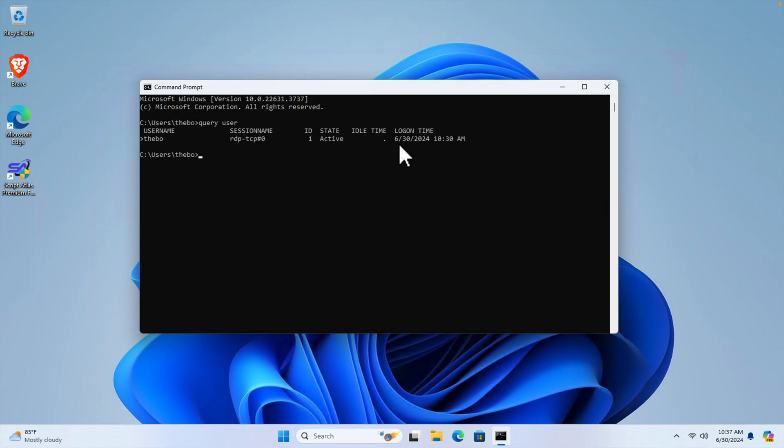Then we will see the username of this Windows 11 computer is here. So this part is the username. So let's verify it.